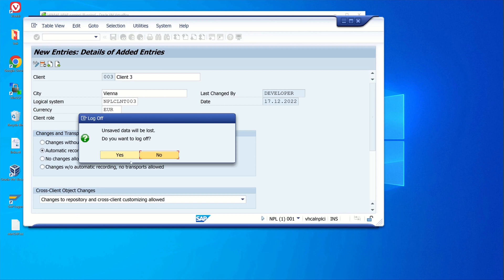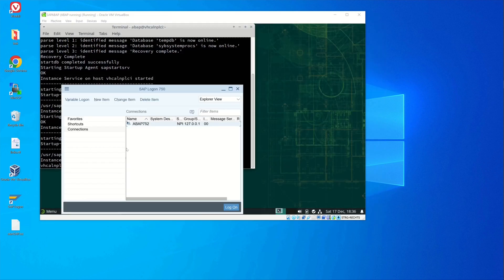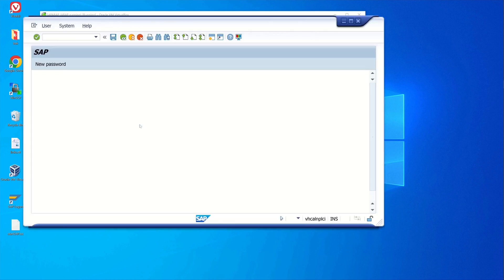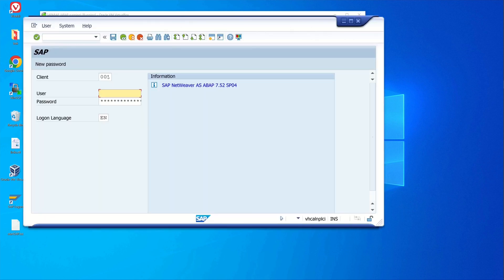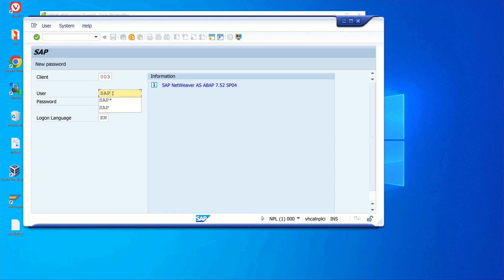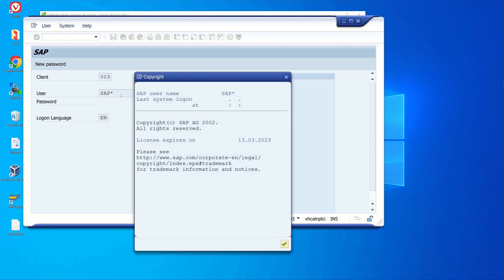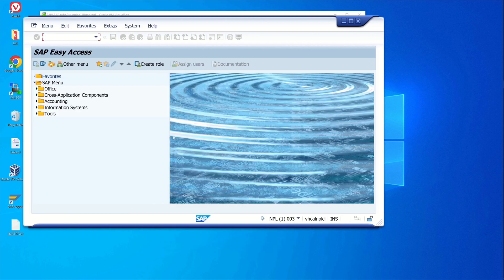So now we log off and now we should be able to log into the new client. Let's double-click and we pick here the new client with the number three. Here we use the user SAP star and the password is pass. And now we are in the new client.